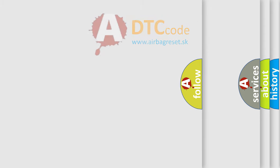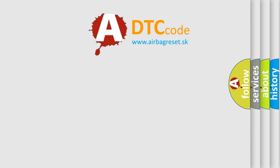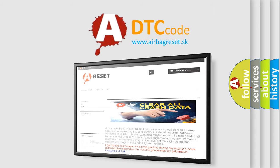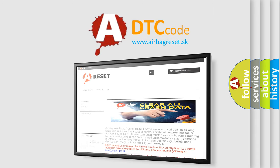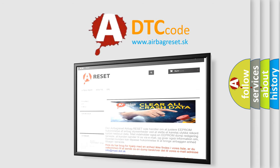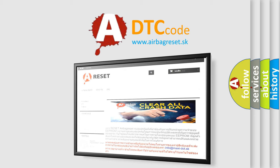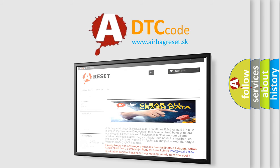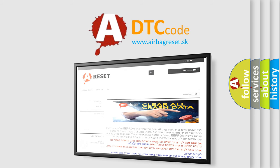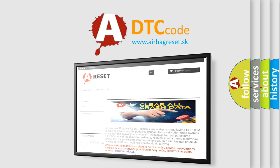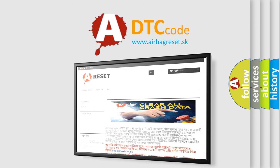The airbag reset website aims to provide information in 52 languages. Thank you for your attention and stay tuned for the next video. Bye.